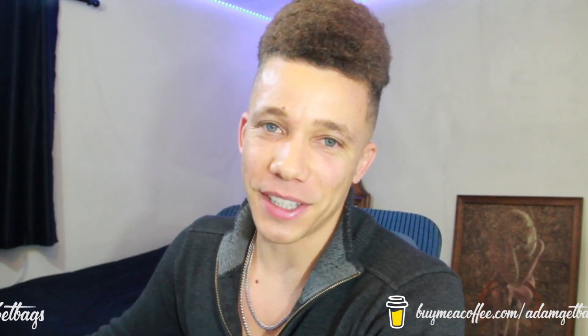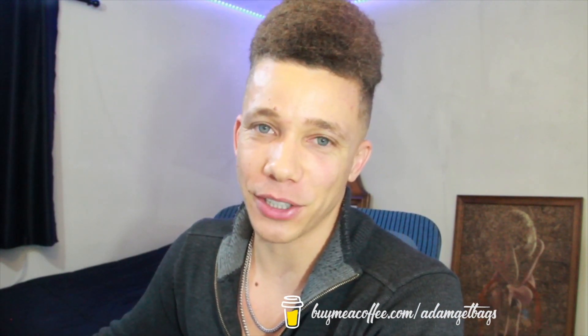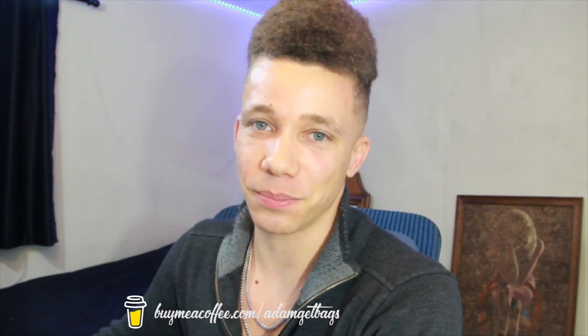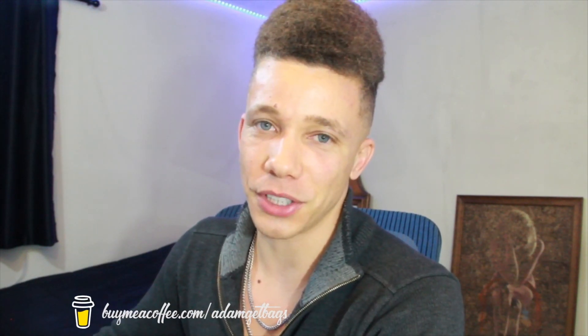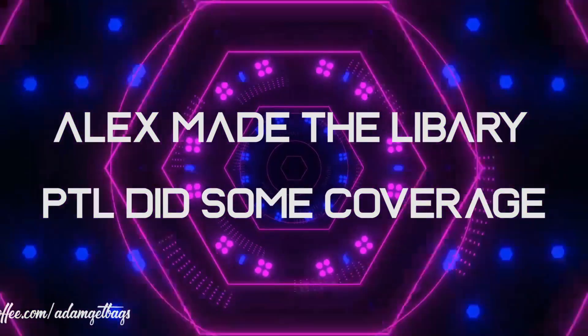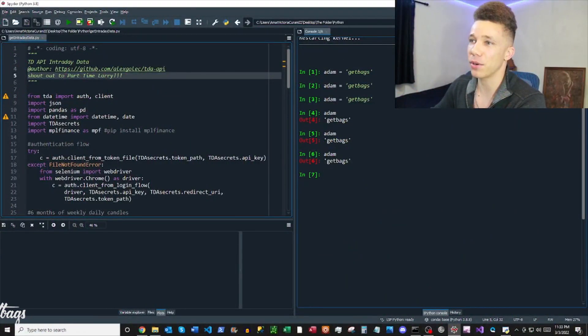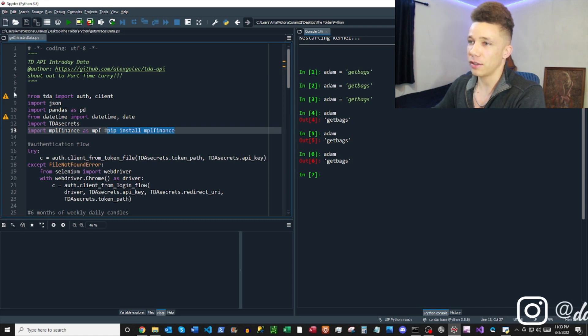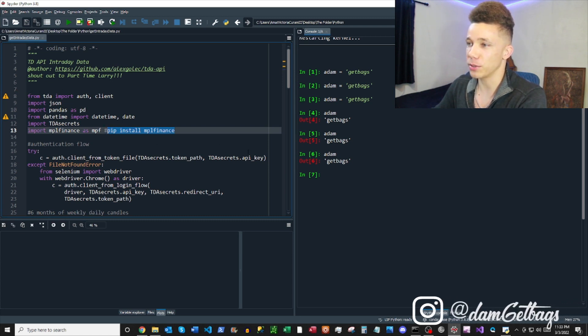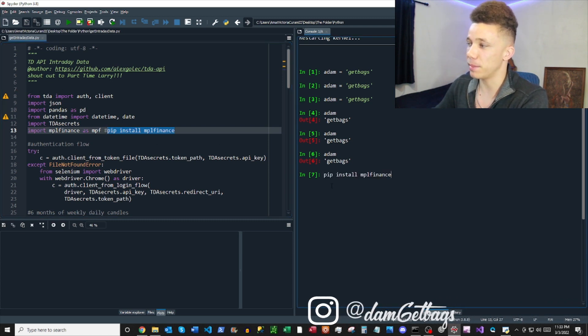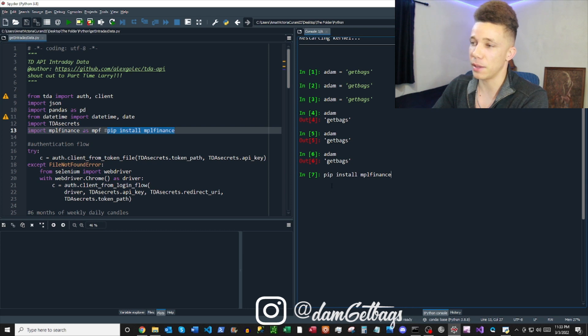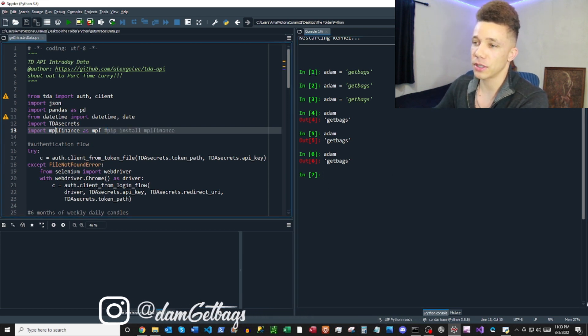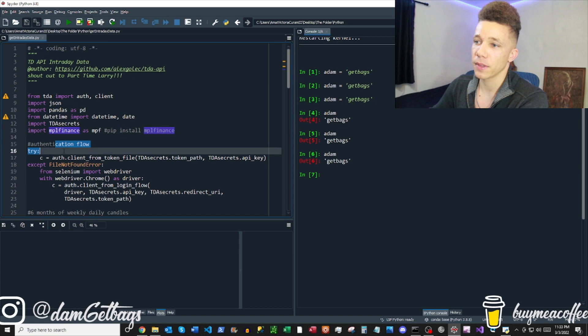All right, today we're going to be getting intraday data from the TD Ameritrade API. So if you haven't seen the setup video, I did full coverage on that. And shout out to part-time Larry and Alex Golak for the TD API library. So let's jump straight into it. We've got all of our modules up here. We want to get those imported. And then you want to make sure you hit install MPL Finance. That's going to allow you to get candlestick charts at the end.